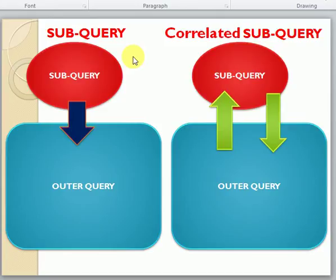In the previous session I have already covered subquery — how to write subqueries and what operators we can use, like single row subqueries and multi row subqueries. Same way, how can we write correlated subqueries. Most developers get confused on correlated subqueries, but it is very simple.